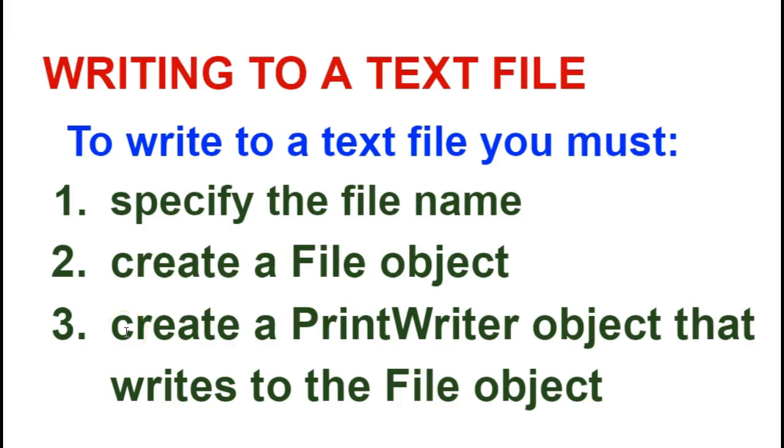Okay, Dennis here. This video and slide will be about how to write your output to a text file instead of to the console window. So when writing to a text file, you basically need to have three things.